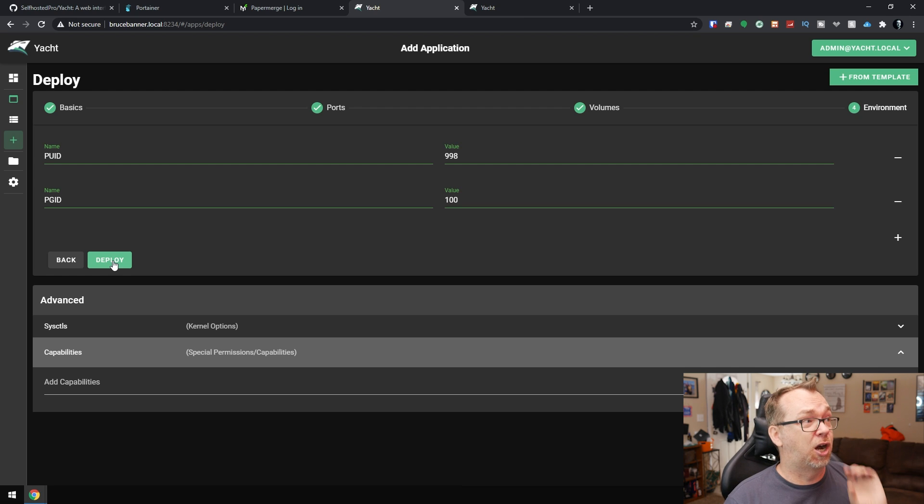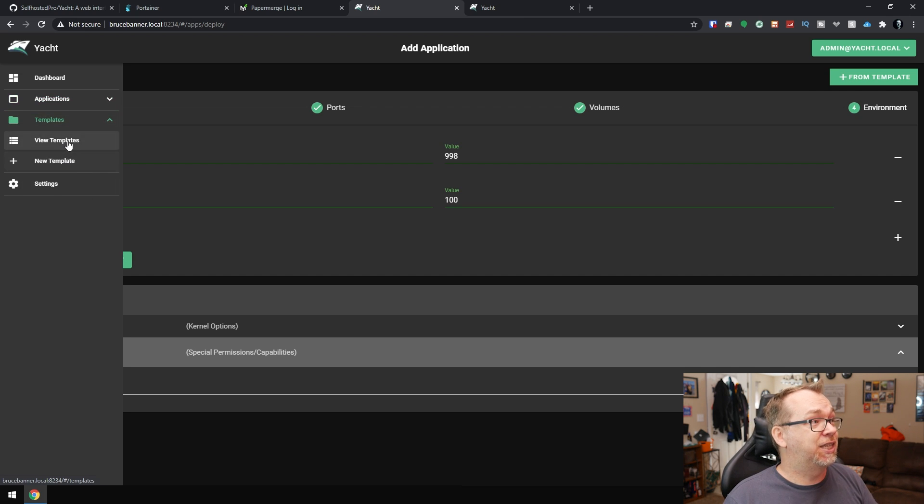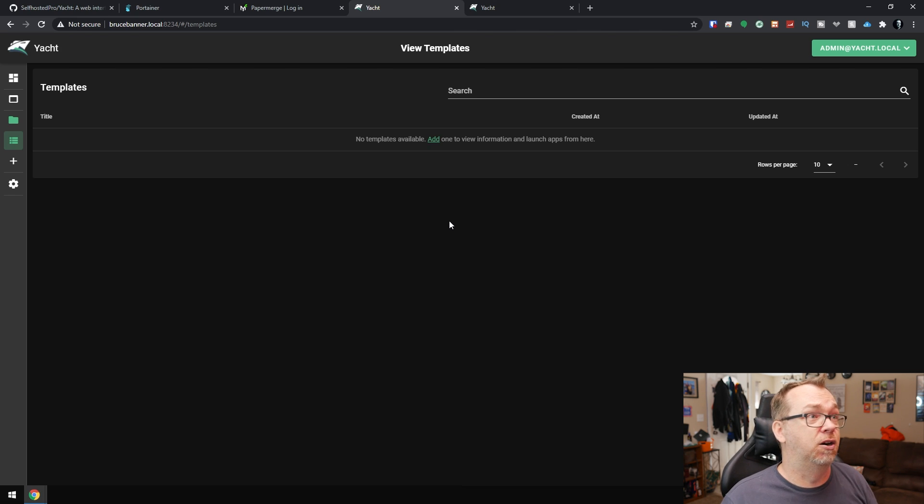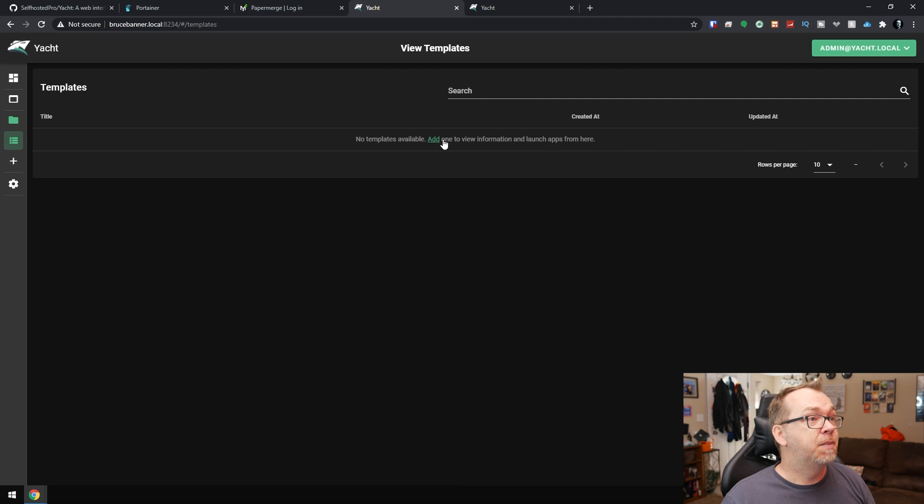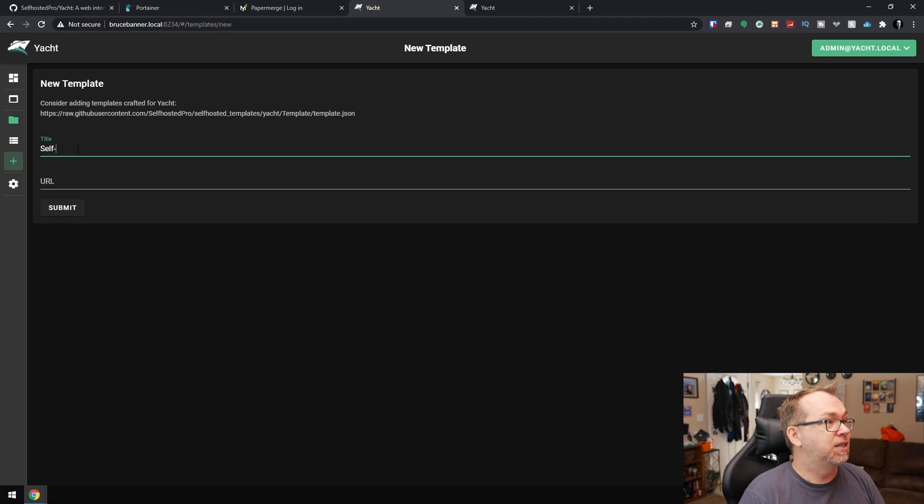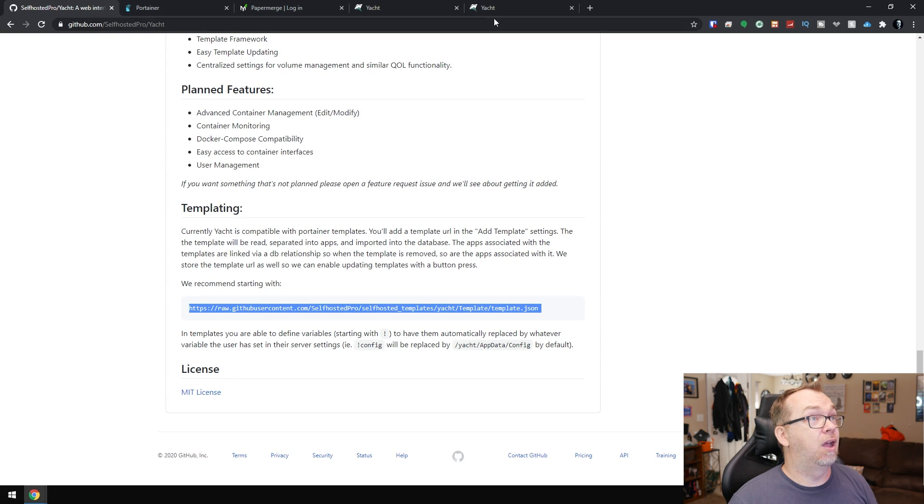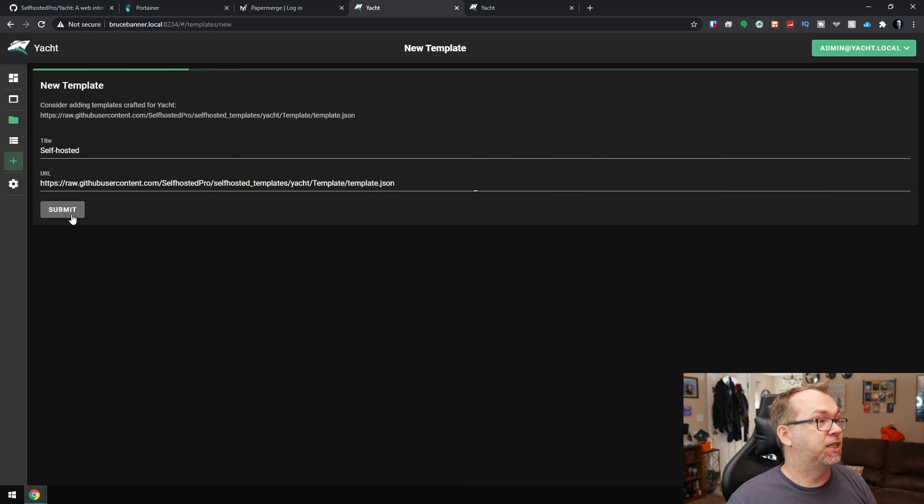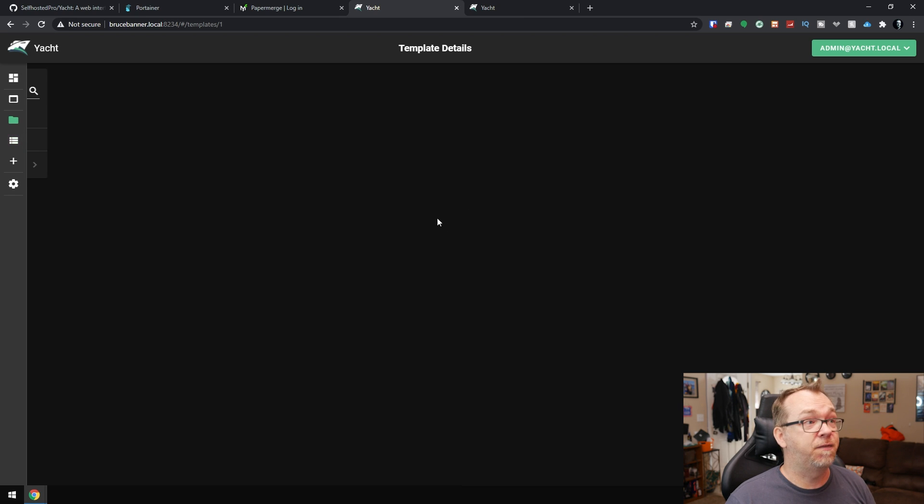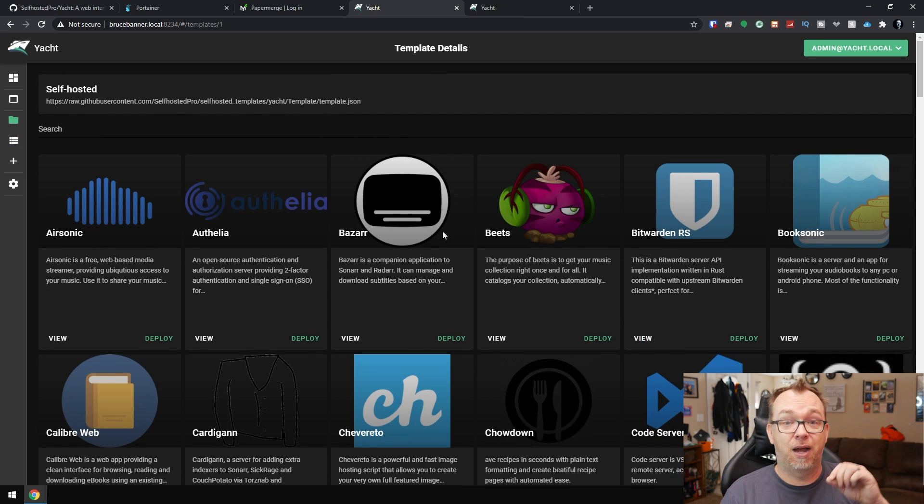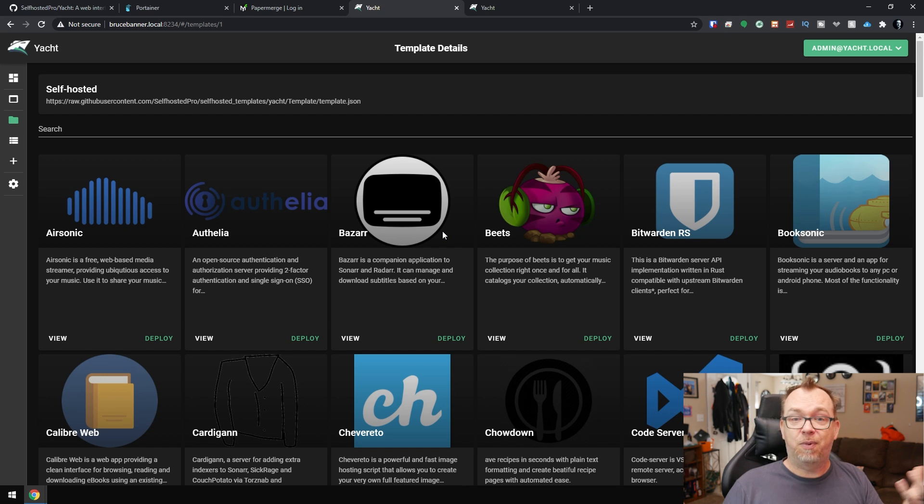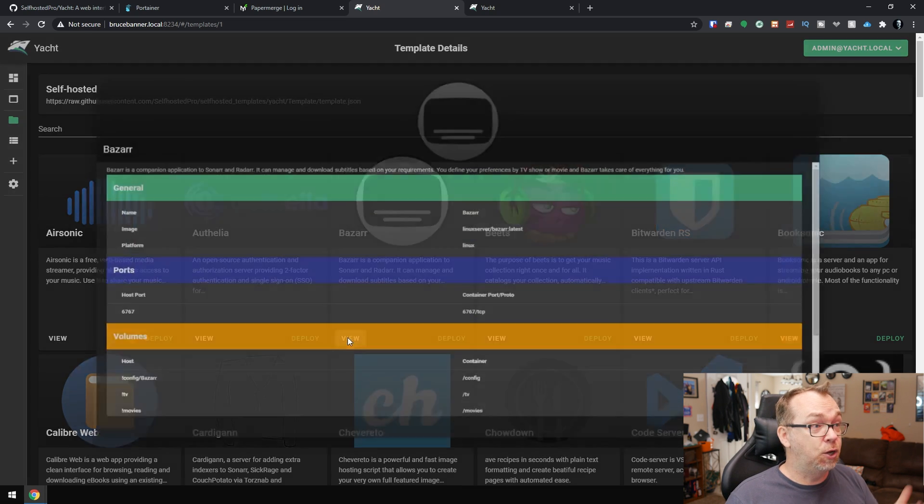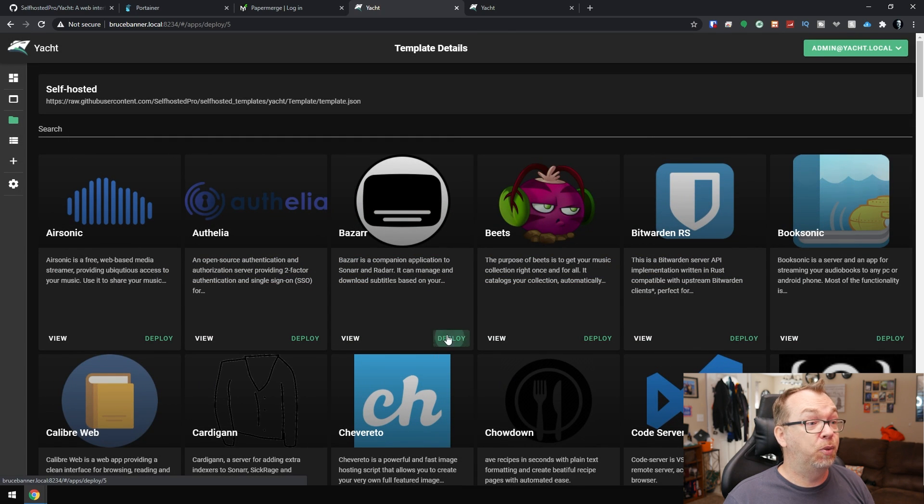So I think they've done a really good job with that. The other thing that I really like is they've also got templates, just like Portainer does. But they've done something that I really, really dig here. What I want to do, I don't have anything showing here, but we can add one. So we're going to call this self-hosted. And then we're going to come over here to the Self-Hosted Pro page. We're just going to grab their template. We're just going to fill this in. We'll click submit. Just like that. Now we've got the option here to view, update, or delete. We're going to click view.